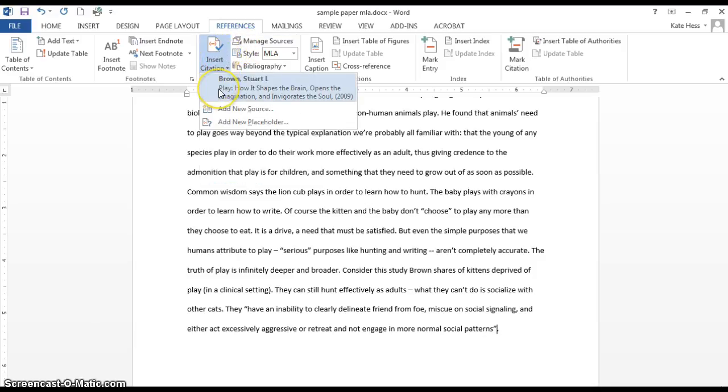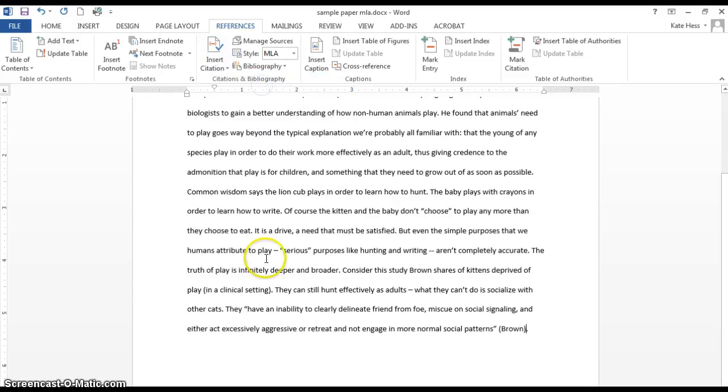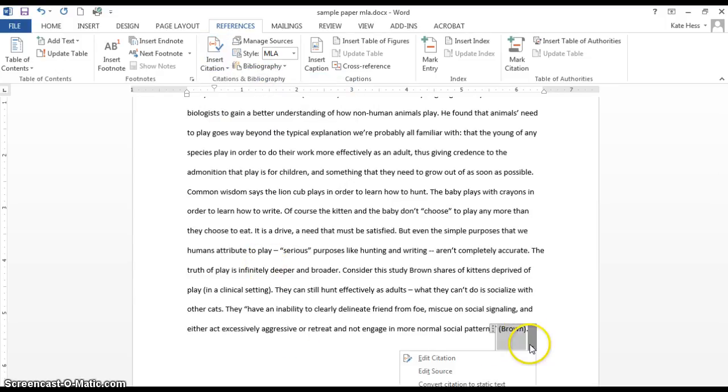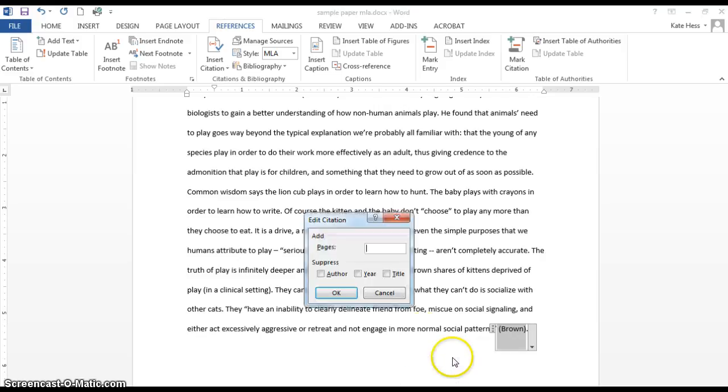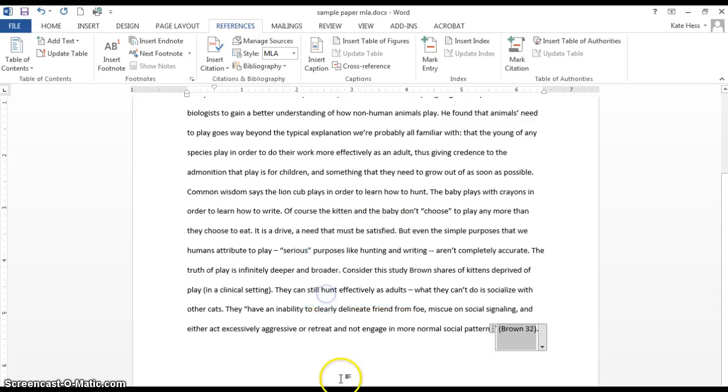Now here I'm going to do Insert Citation again. And look, there is the citation that we just entered. Click on that. It pops in the last name. And again, in order to get the page number in there, I'm going to do Edit Citation, put that in, and OK.